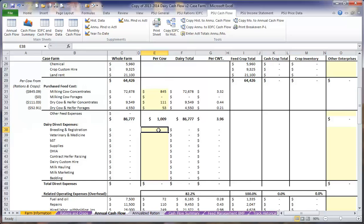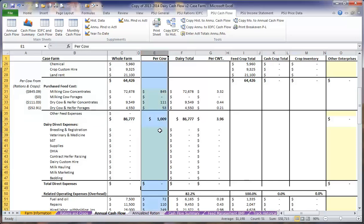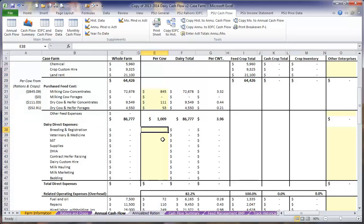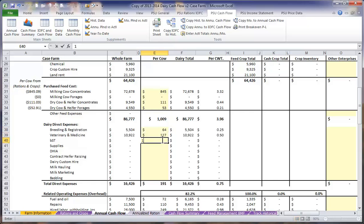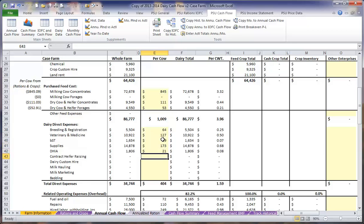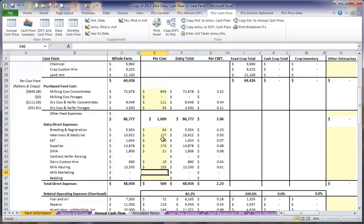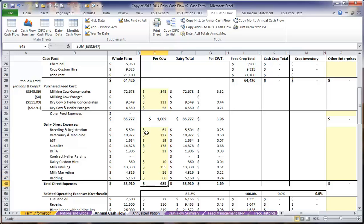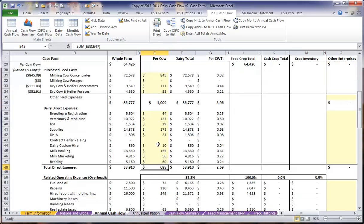Then we want to move on to our dairy direct expenses. We are also entering these on a per cow basis, because then if we want to change our cow numbers, these dairy direct expenses will automatically shift with the number of cows that we have. Once we have entered those in, we see that our total direct expenses for the dairy are $58,910.